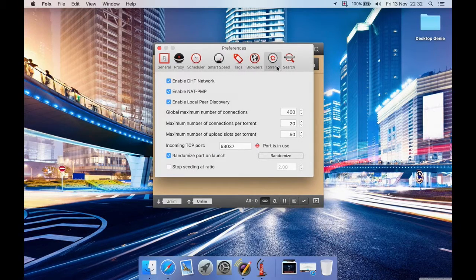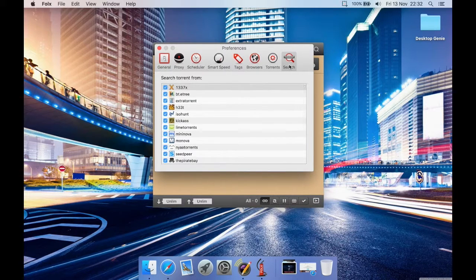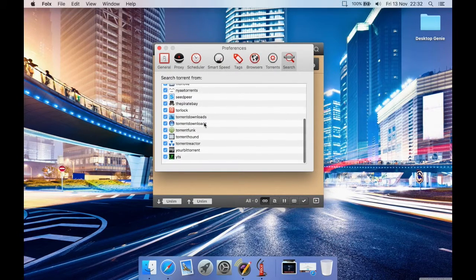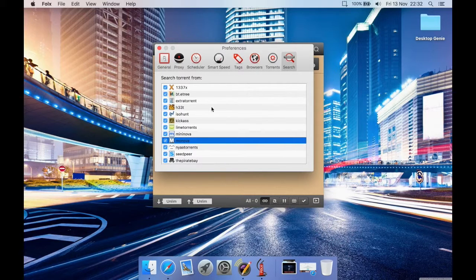For torrent settings, I mostly leave these on default. You can randomize your port — green means the port is free. Under Search, these are the torrent sites it searches when you look for something. If a site is giving unwanted results, you can untick it and it won't be used.